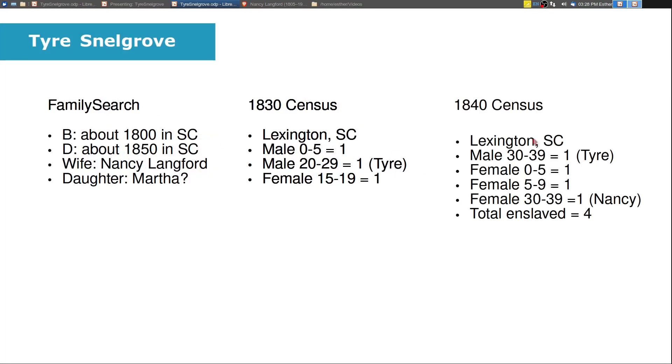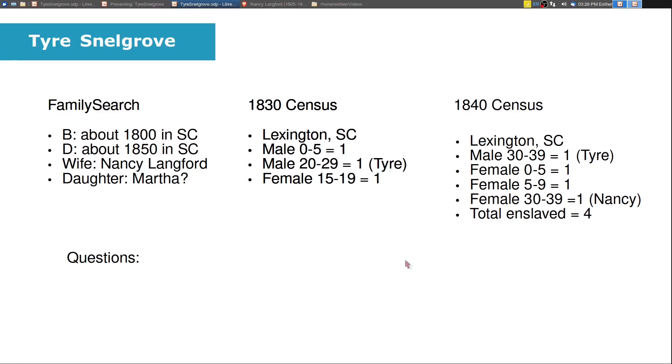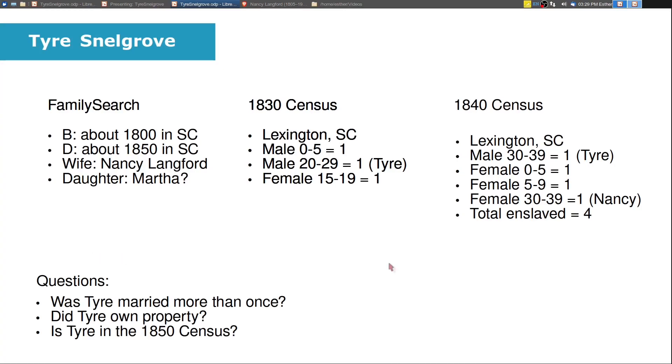Then in 1840, we have Tyre again. So his age matches about what it should be, probably about 39 or 40. And there's two different children. Now we have a female that's zero to five and another female that's five to nine years old. So we have one child that could be born as early as 1835 and as late as 1840, and then another child that could have been born about 1831 to about 1835. And then there's a female 30 to 39, which seems to fit Nancy. And then there are a total of four enslaved persons. So this means that Tyre may have had some property and was farming by 1840. So when we look a little bit closer now, we have some questions. Was Tyre married more than once, did Tyre own property, and is Tyre in the 1850 US census?